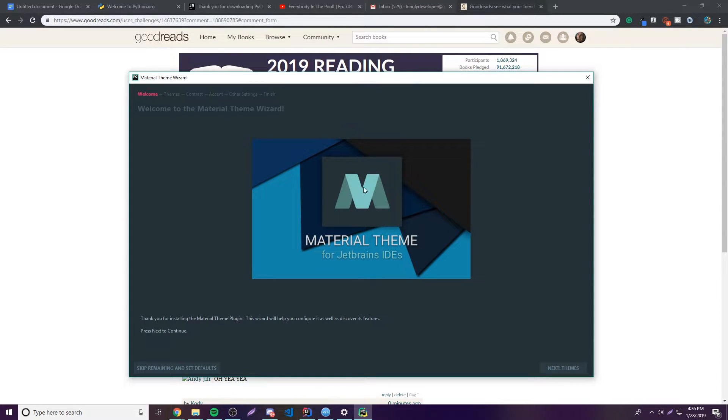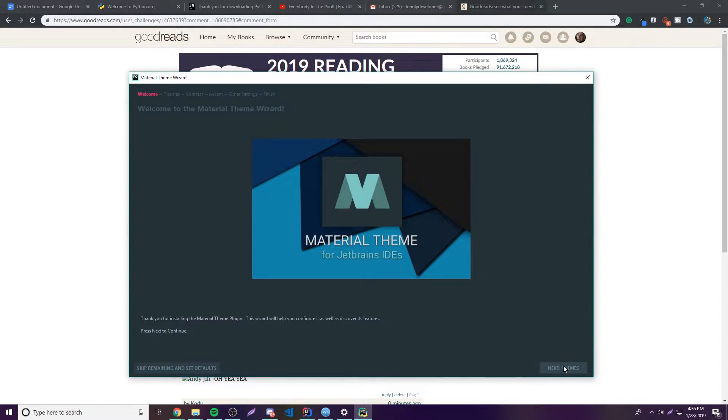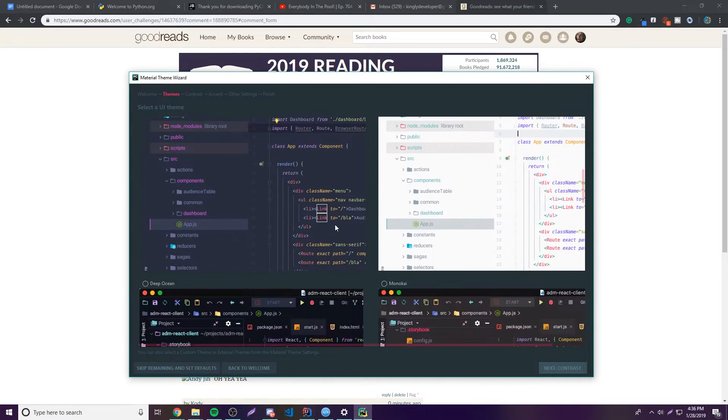All right, so as you can see here we have this little thing that popped up. This should have popped up if you installed it correctly. And so now this is basically the wizard, or installation thing, that helps you customize it, basically. Okay, so click Next.